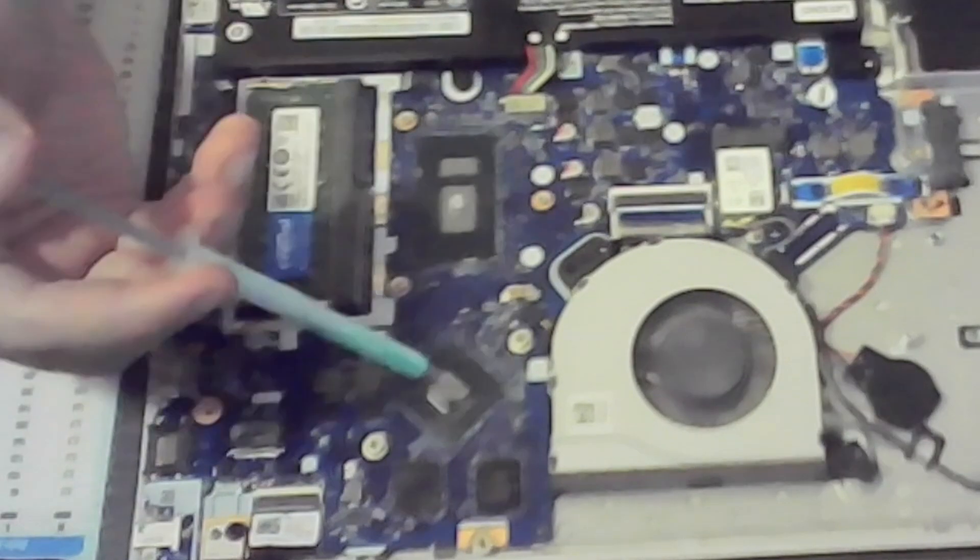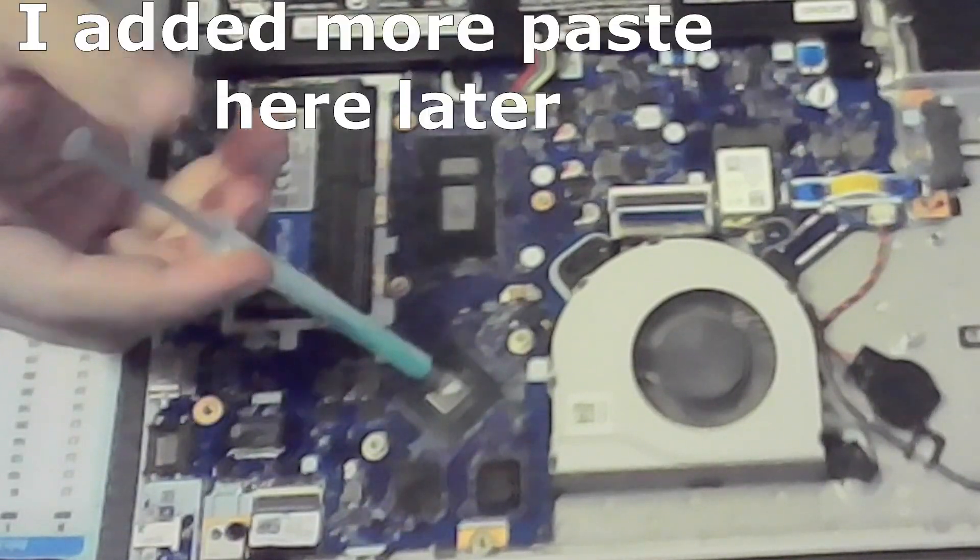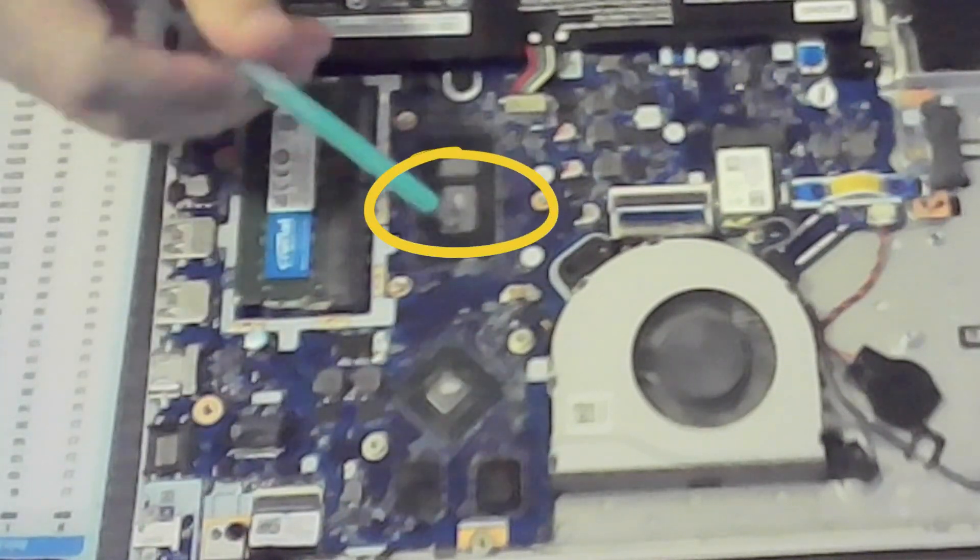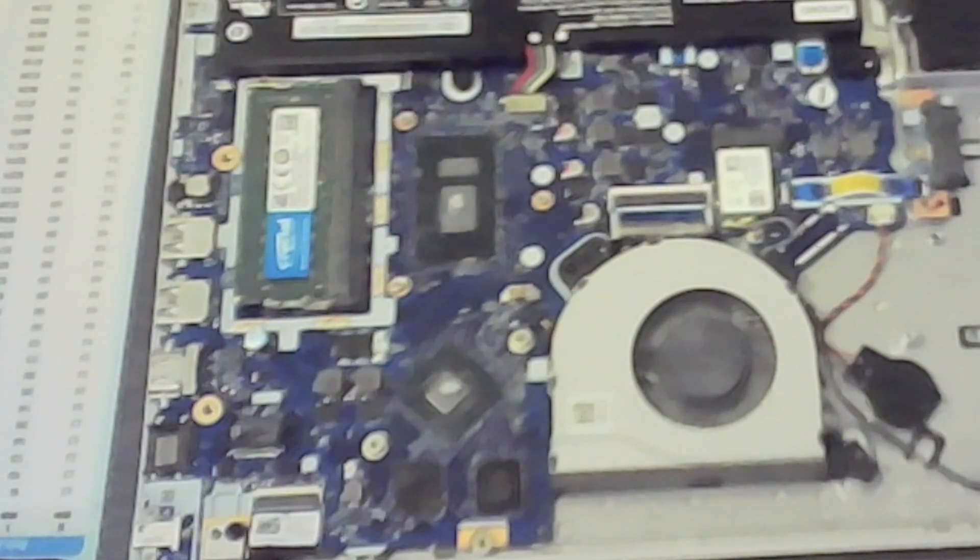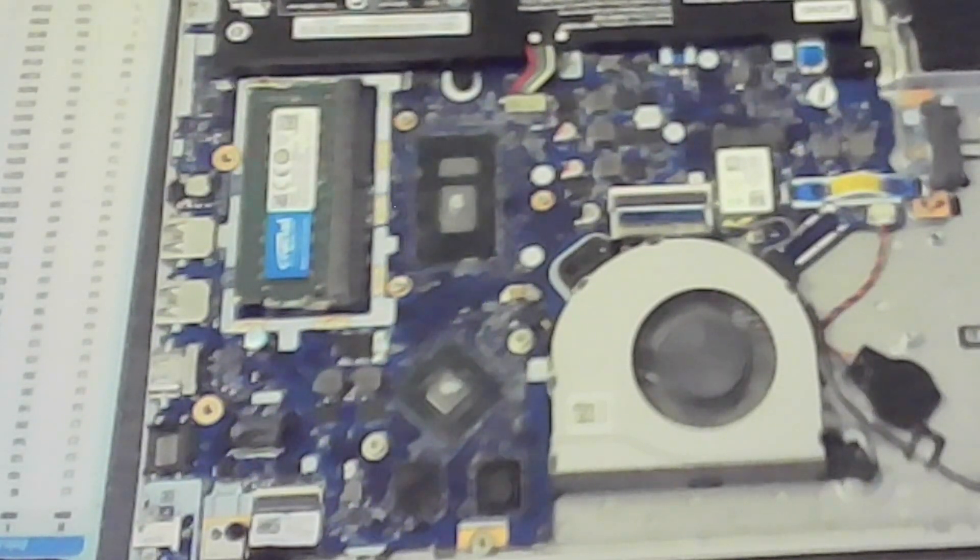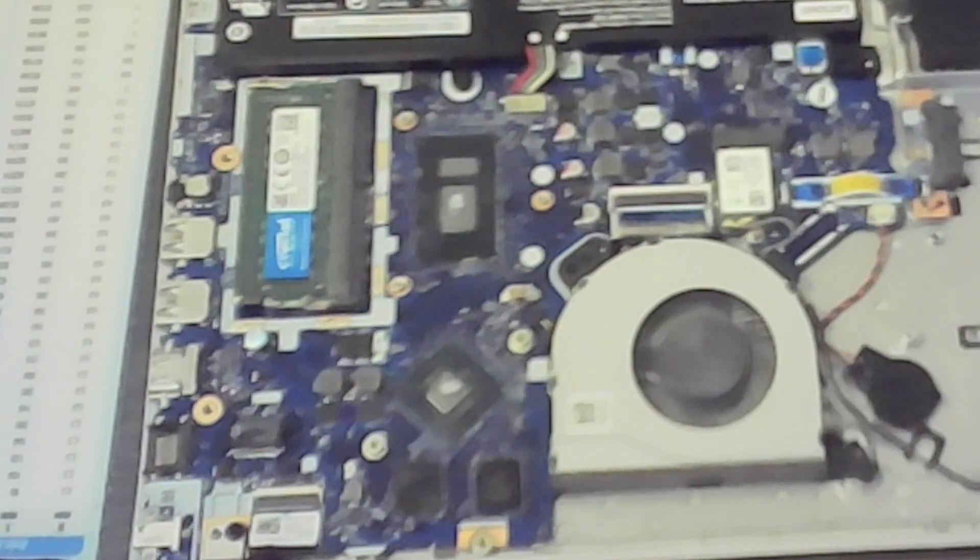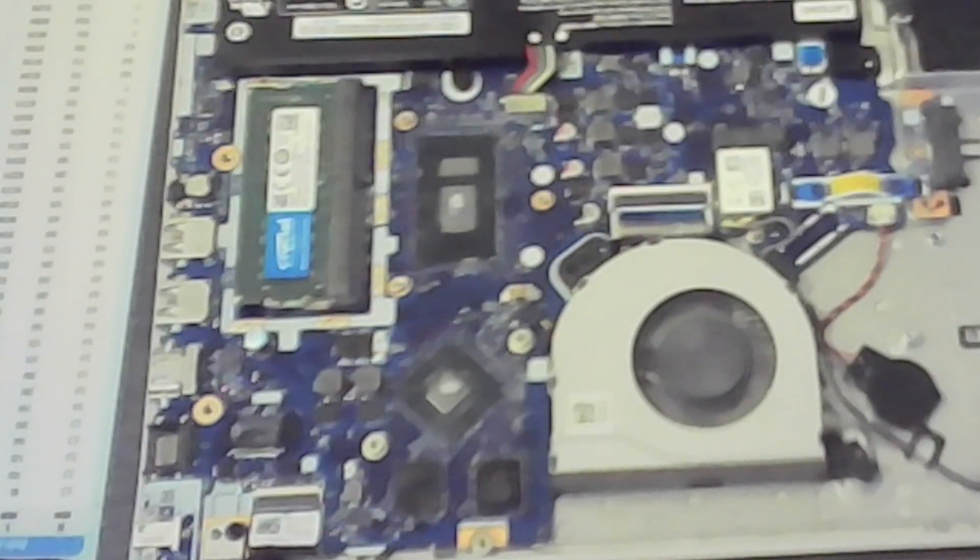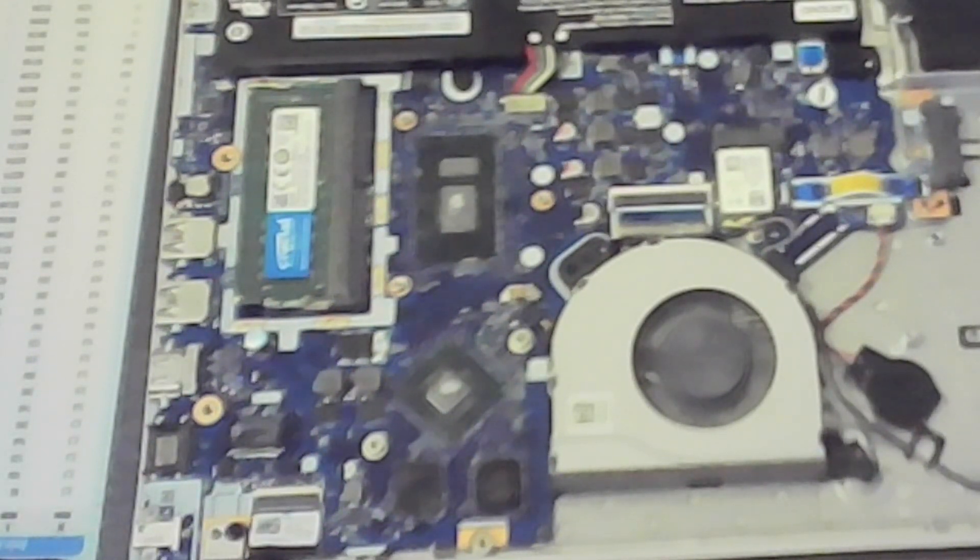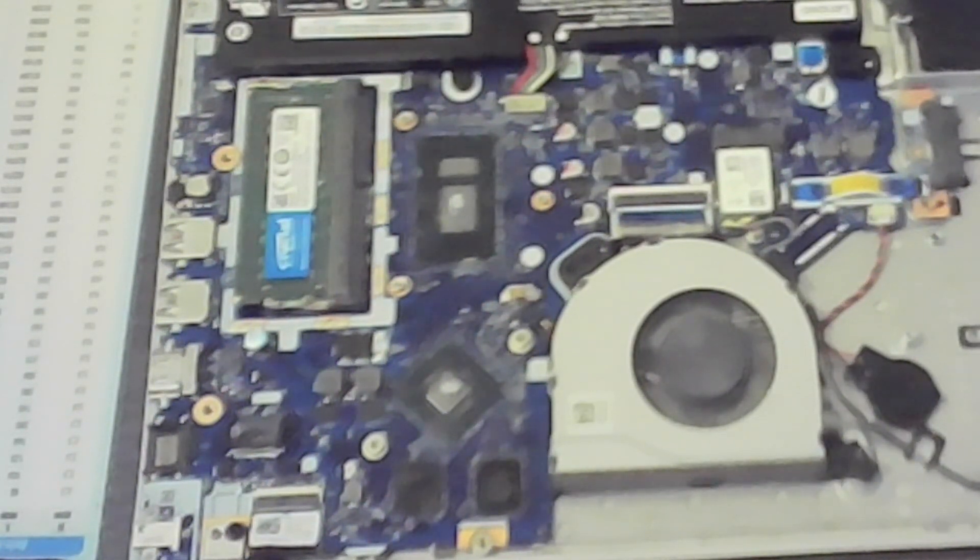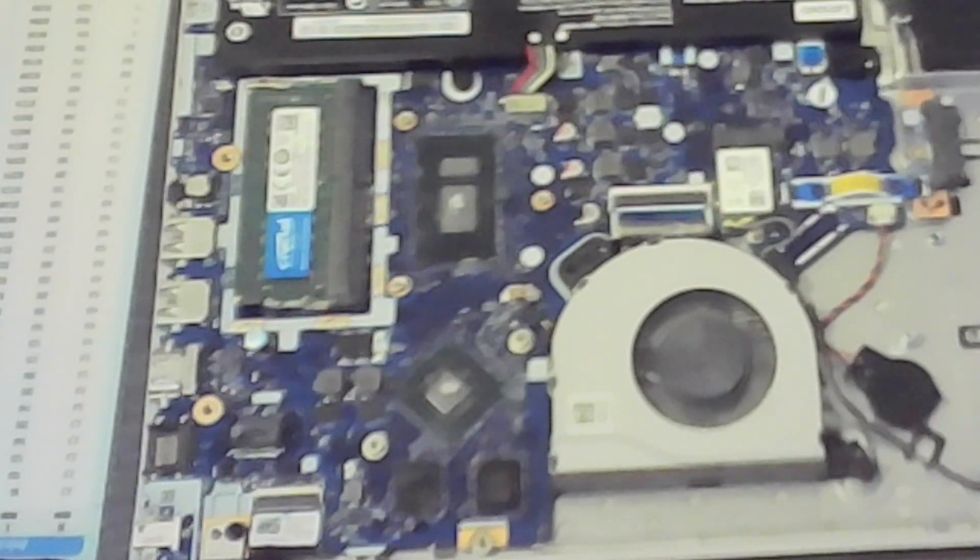Once everything is cleaned, apply a small amount of thermal paste to the CPU and GPU die. Of course, the bigger the die, the more thermal paste. In case that you apply too little, you will see later when testing the temperatures, you can just redo the process, remove the thermal paste and apply more.